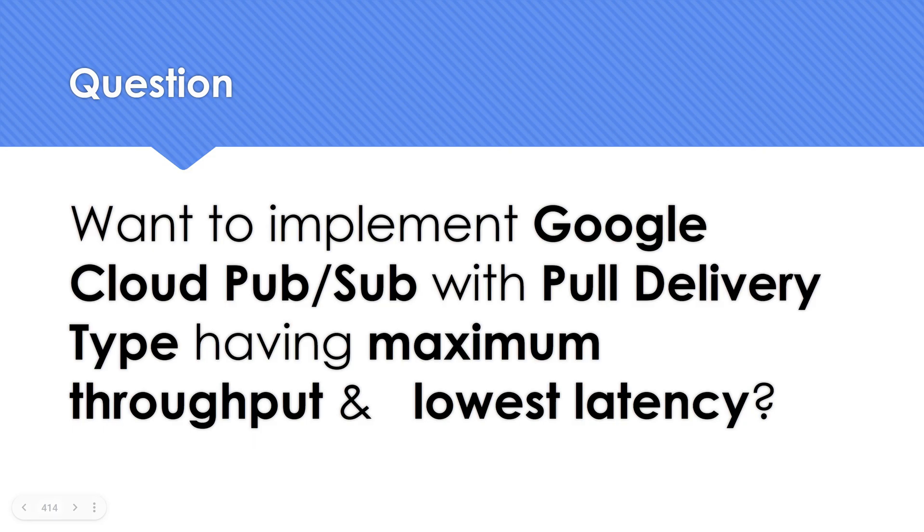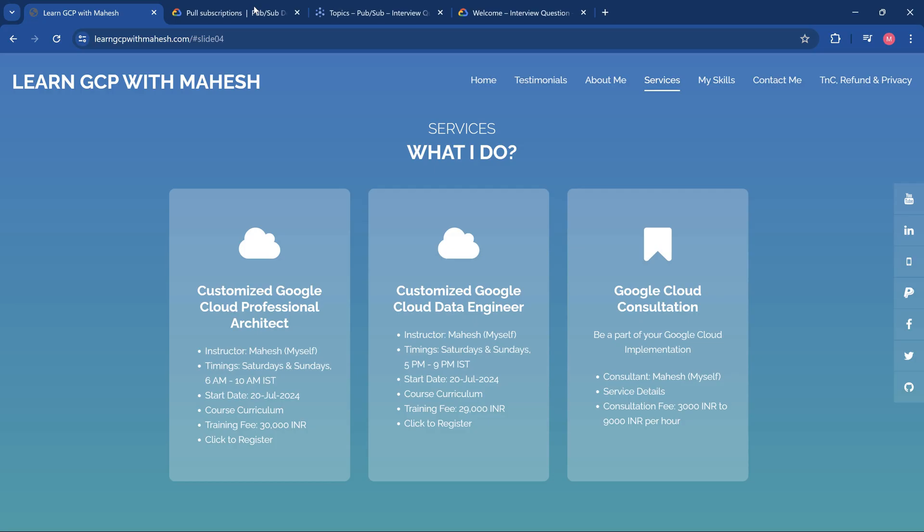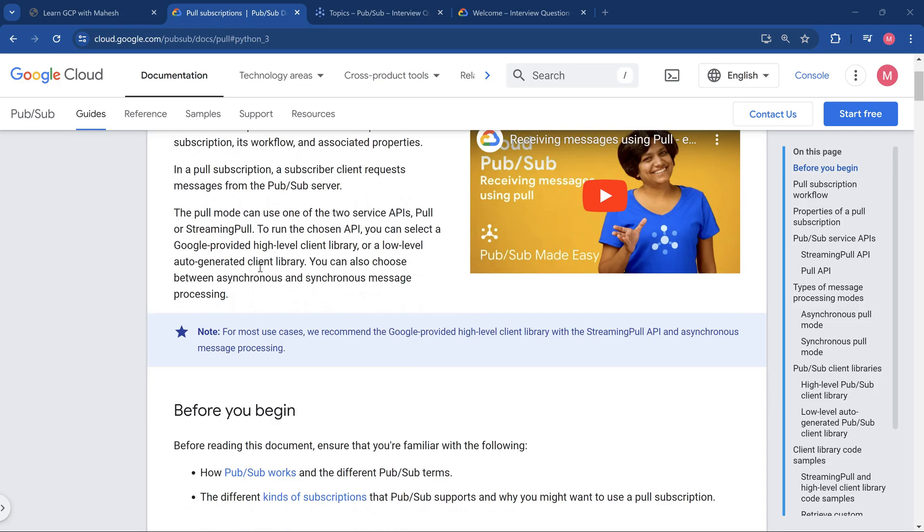Now, going back to the question. If we want to implement this kind of stuff, what is the possible option? I'm going to take the documentation as a reference to backup my answer. Let's consider the documentation which is going to be the best source.